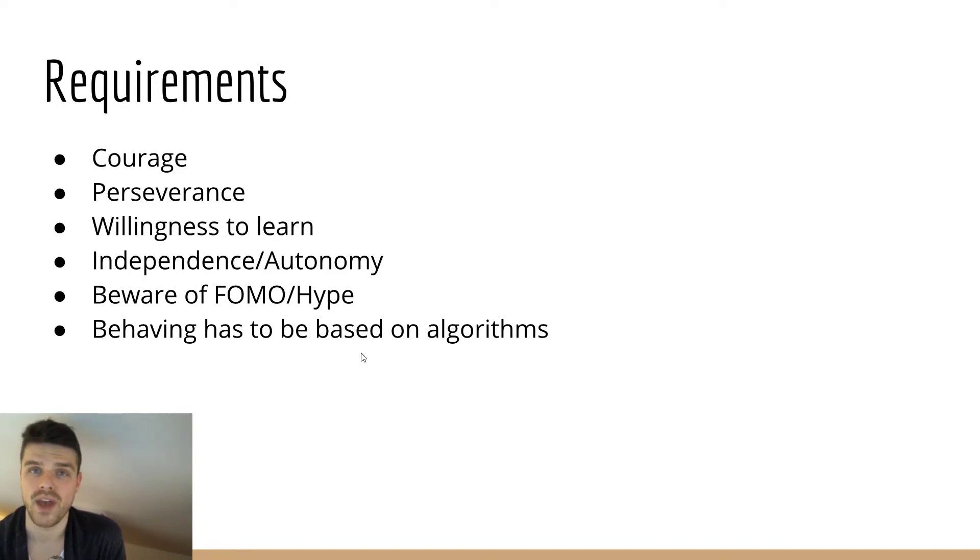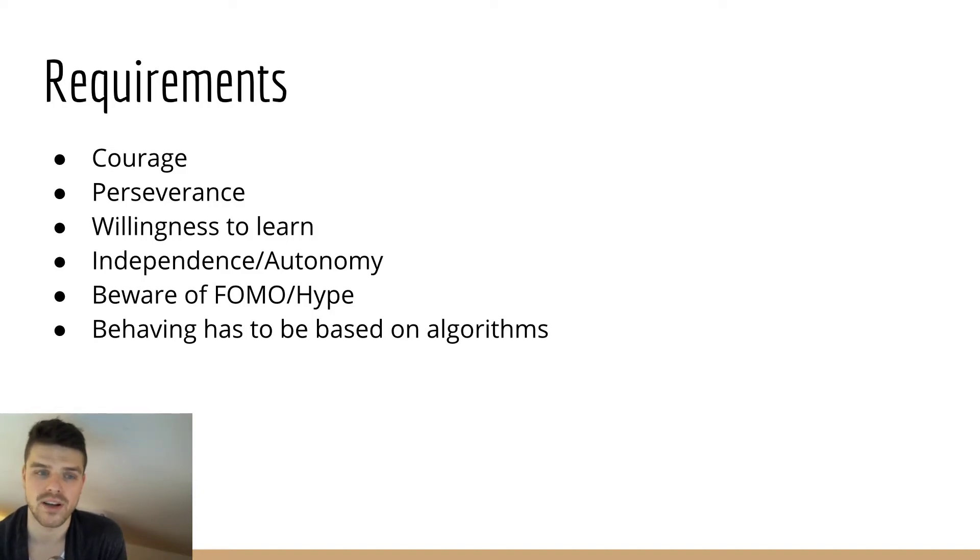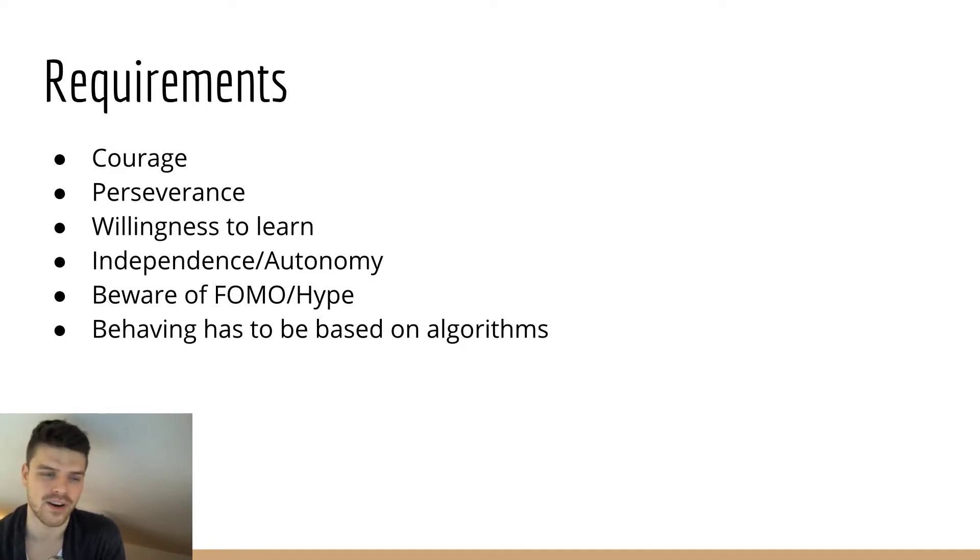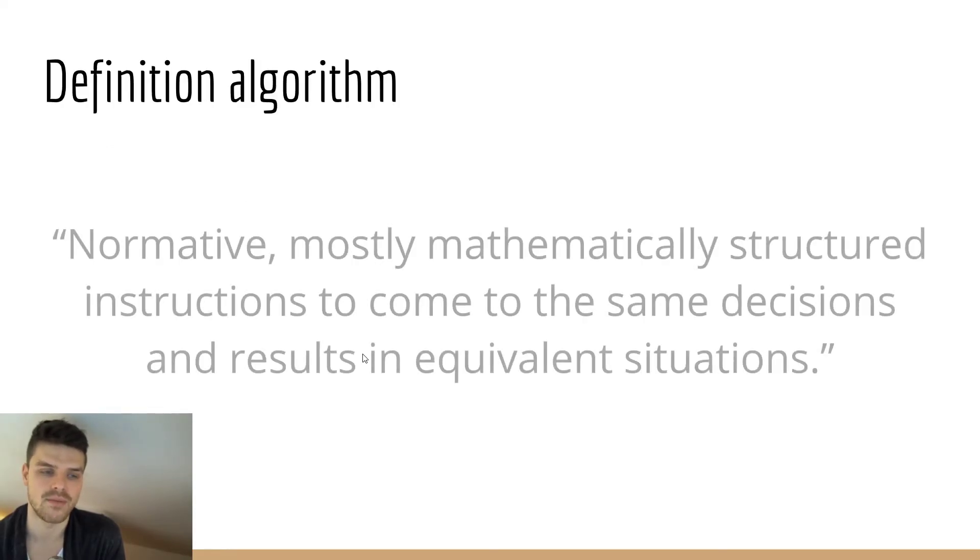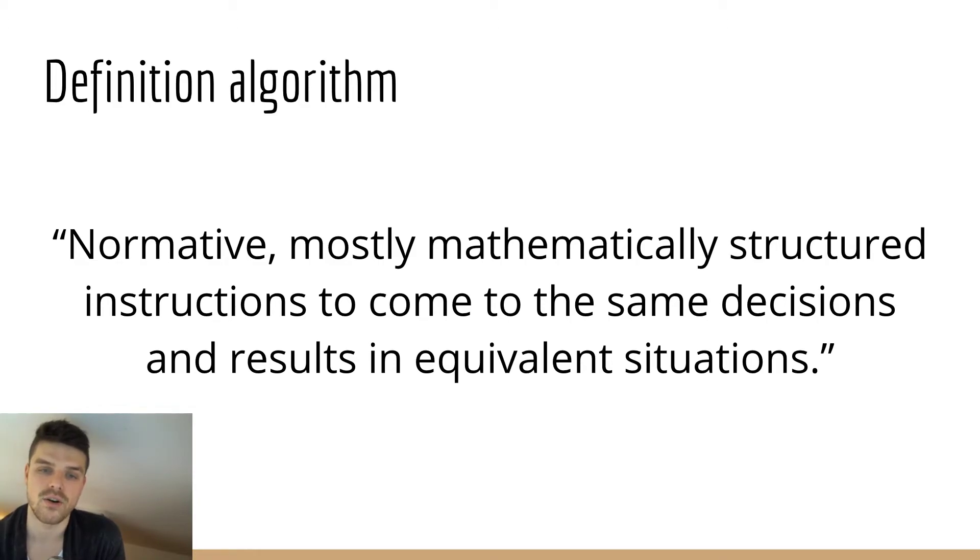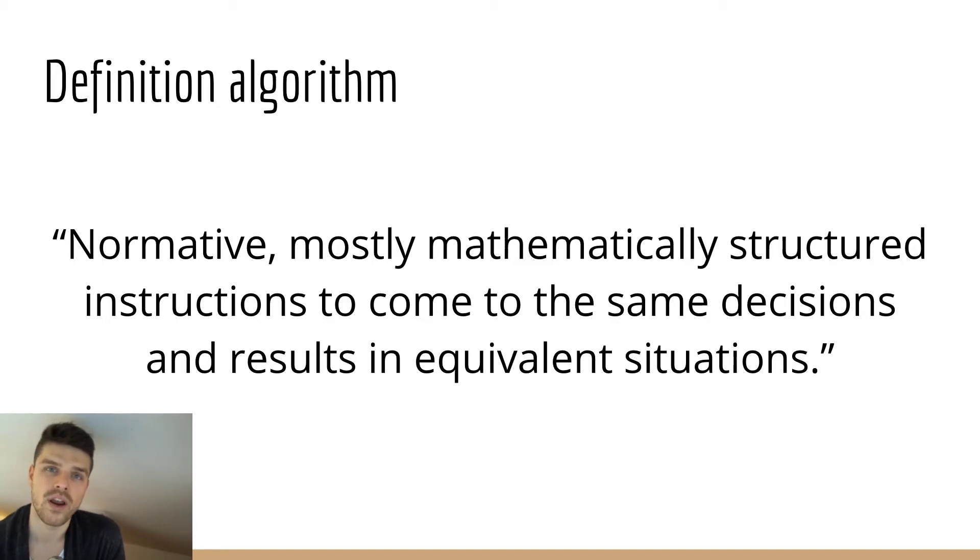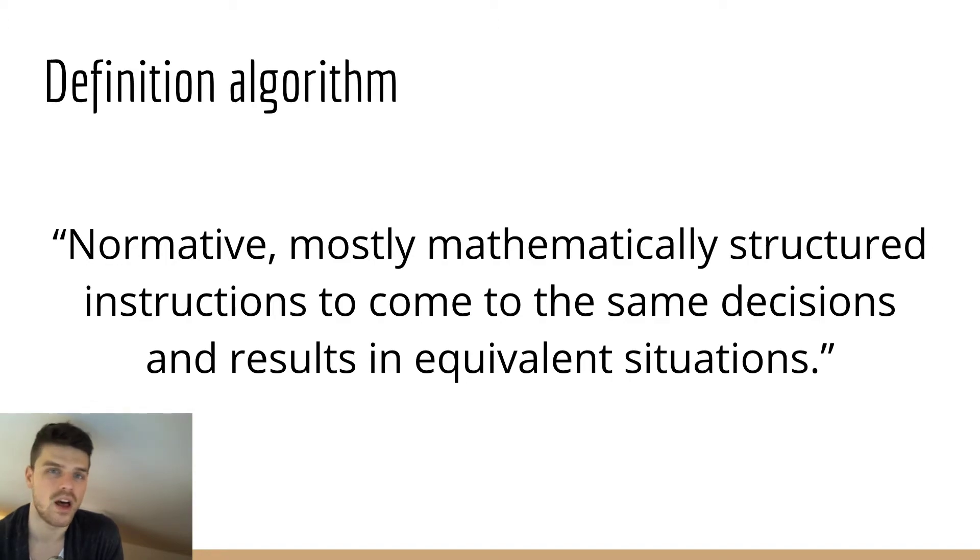And your behavior should not be based on emotions but rather on algorithms. This can sound maybe a little bit weird because algorithms are something that's math. Why are you talking about algorithms, Marco? I'm gonna explain to you in the next slide. The definition of algorithm in my opinion is a normative, mostly mathematically structured instruction to come to the same decision and results in equivalent situations. So if a coin is all of a sudden soaring up, really expensive, not a good time to buy in my opinion.